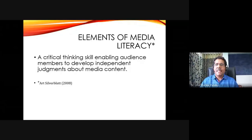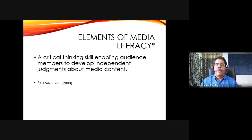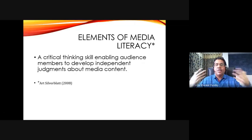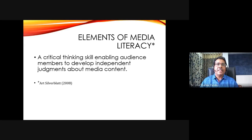The elements of media literacy come from Art Silverblatt's work of 2008, where he speaks of seven elements. The first is that it helps us develop a critical thinking skill, which helps us have an independent judgment about media content — not others telling me about it, but me as an empowered citizen making independent judgments about its quality, persuasive content, or strategies. This is the first and most important element.